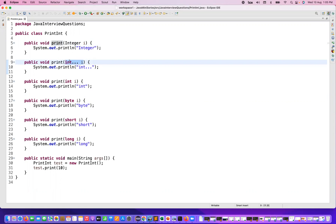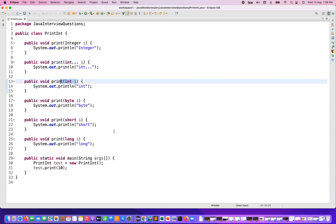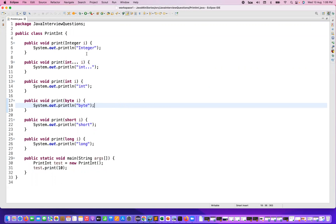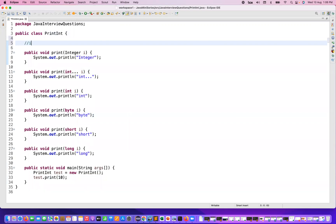Here you can see one parameter is integer, and another is an integer varargs — when you write three dots it becomes an array parameter. Then we also have integer as a wrapper class, and byte, short, and long. The question is: if I'm passing 10, which method will be executed first? How exactly will the JVM follow the order? The first preference will always be given to int (primitive), then long, then the wrapper class Integer, and then the three-dot (varargs) parameter.